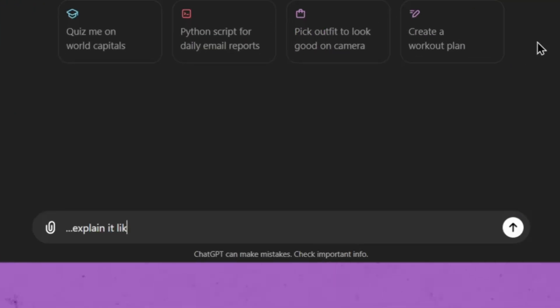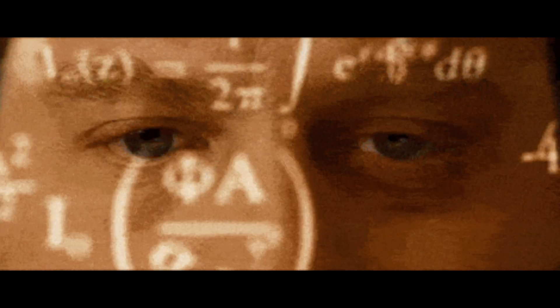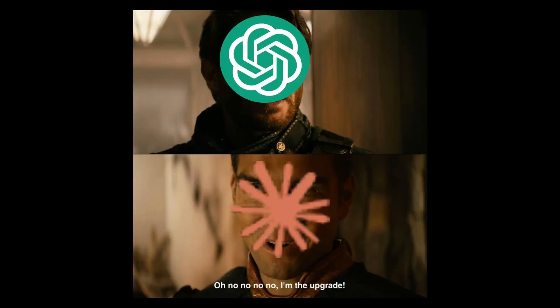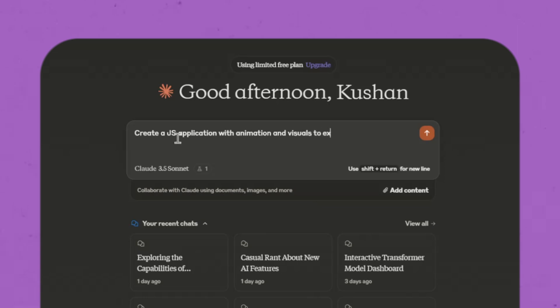Remember the prompt 'explain it like I'm 5'? You'd use it to understand any concept or topic. But now we have its upgrade: create a React or JS application with animation and visuals to explain whatever you want.